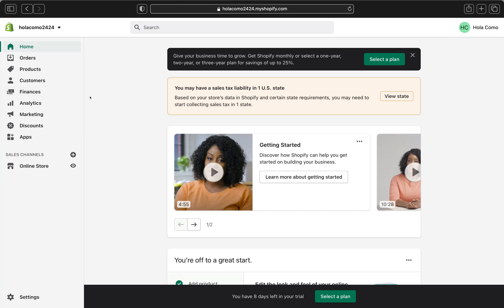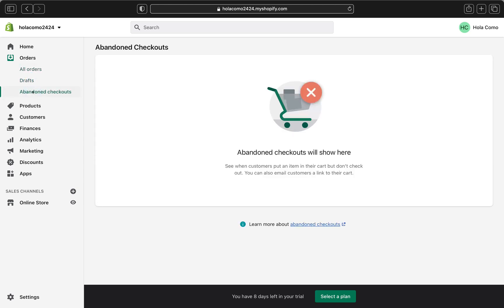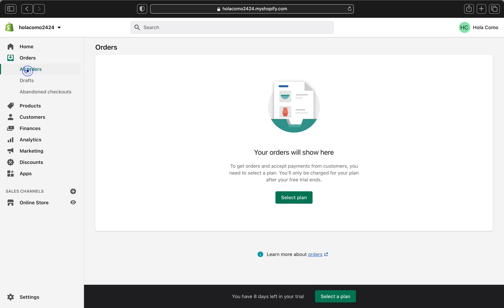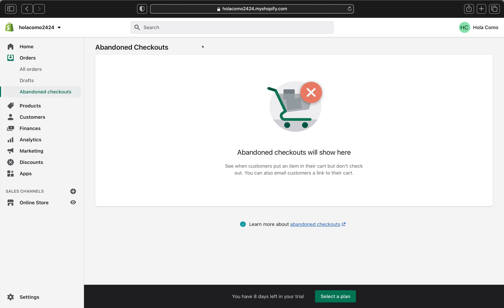To create a draft order, go to Orders and click Orders. In the Orders section you'll see different tabs: All Orders, Draft, and Abandoned Checkouts. All your completed sales appear under All Orders, your draft orders are under Draft, and any abandoned carts are under Abandoned Checkouts.